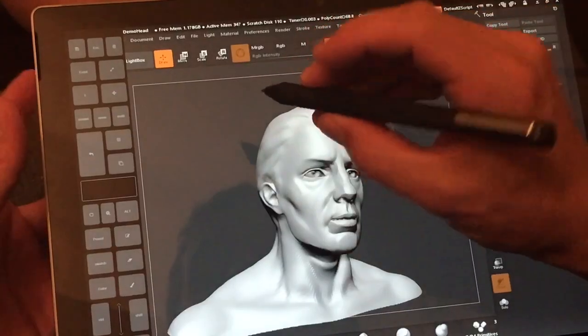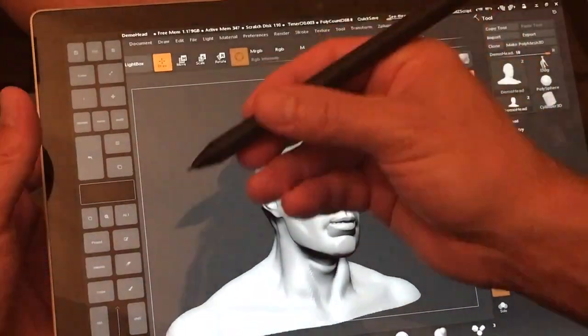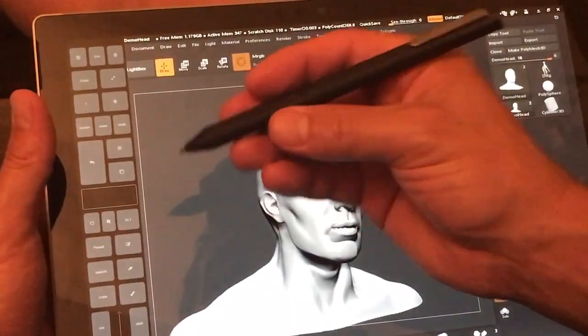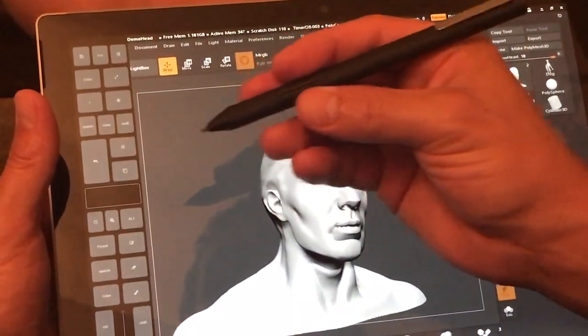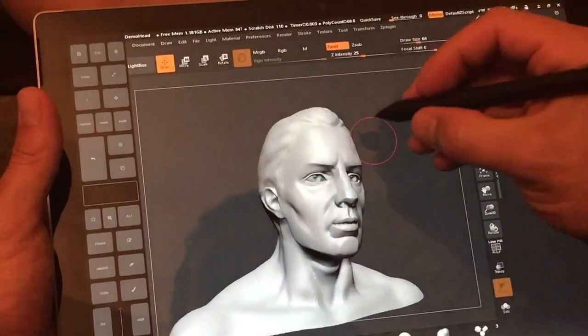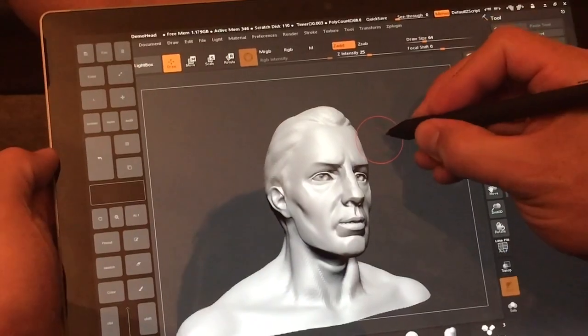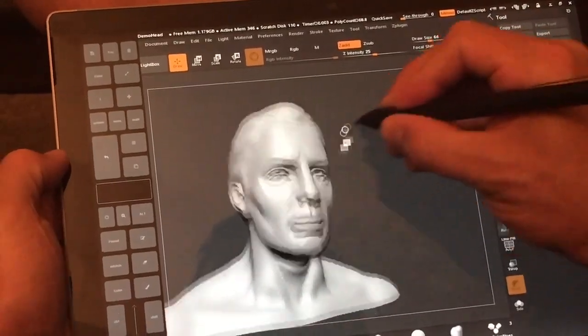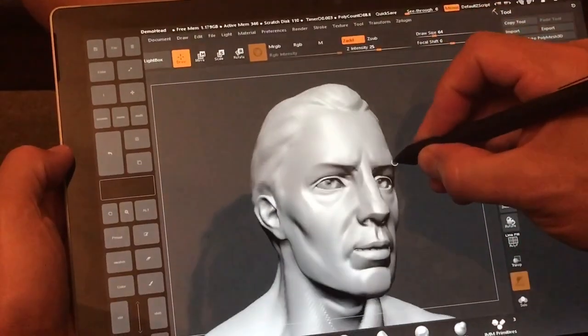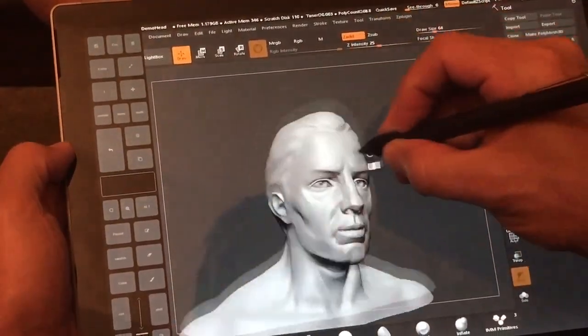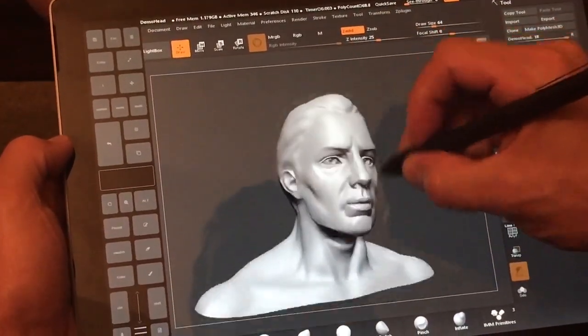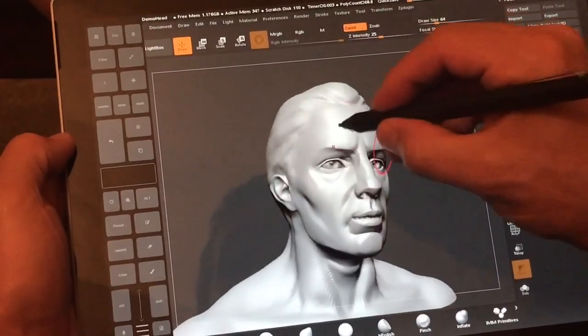Now with a two-button pen like the Wacom Bamboo Ink pen that has the bottom and the top buttons, you can see with the Alt key we're getting good performance.